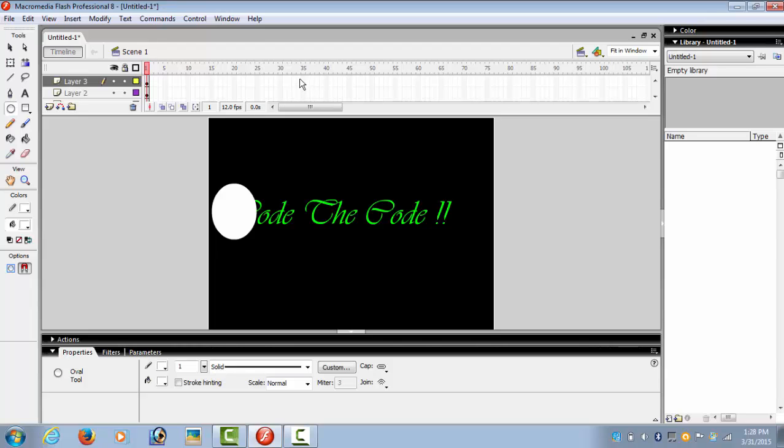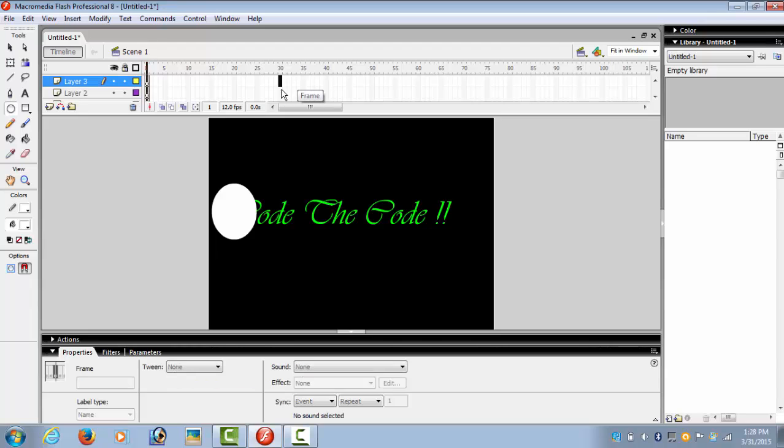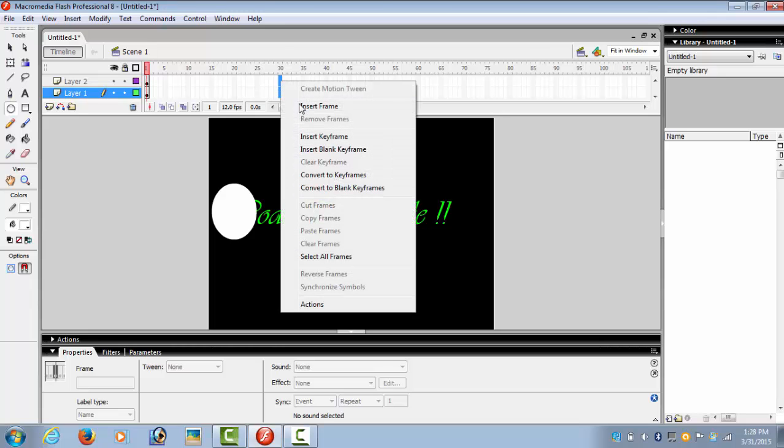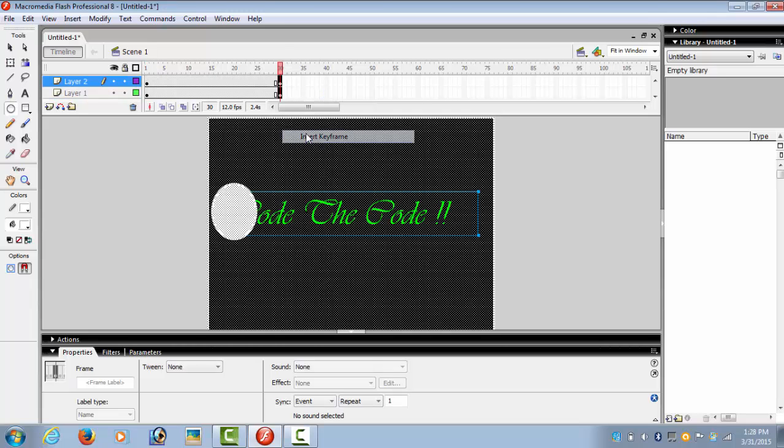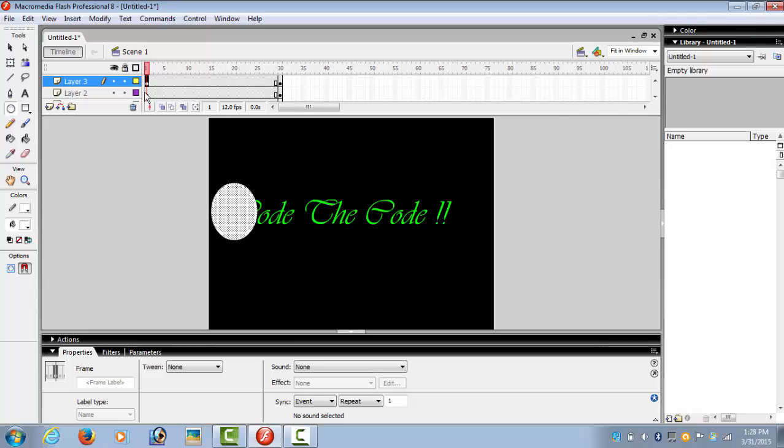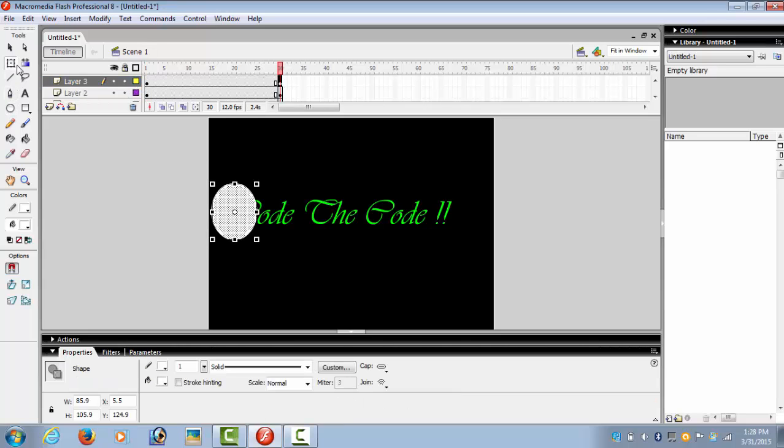Now we select frames for all three layers and insert keyframe. On the third layer, the position of the circle or the spotlight is this. On the third layer, we would want to change it to end of the text.